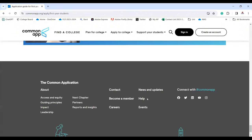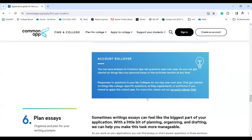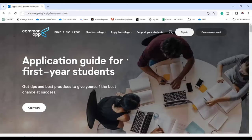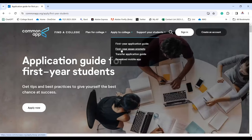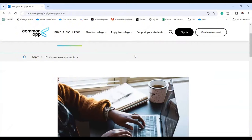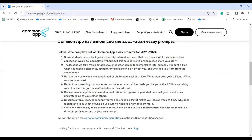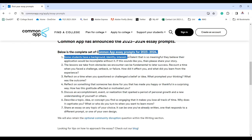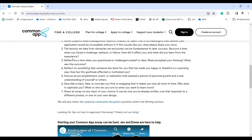There are also a lot of useful videos on the site — feel free to check them. Another important section is the first year essay prompts. Below is the complete set of Common App essay prompts for 2023–2024. Check them and prepare yourself for these essay prompts.